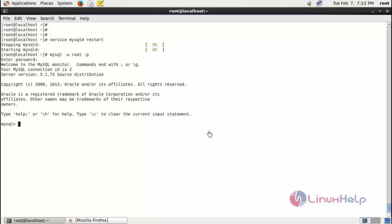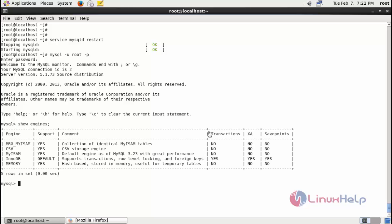Next show the engine. Ok now you can see it's changed to InnoDB. That's it. I hope this video can help you understand how to change the MySQL default storage engine on CentOS 6.7. Thank you for watching.